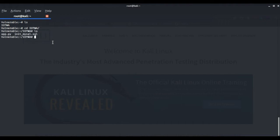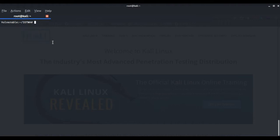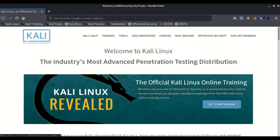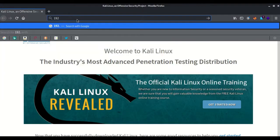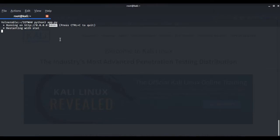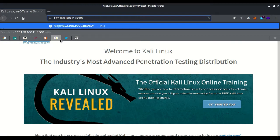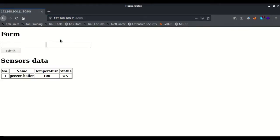Here we are accessing our Raspberry Pi using SSH. The IP address has already been assigned to the Raspberry Pi so that we can access it. Now we are in the device and will run the application. First we have to start our MySQL server so that the application can interact with the database to store and retrieve data, and then we will start the application.